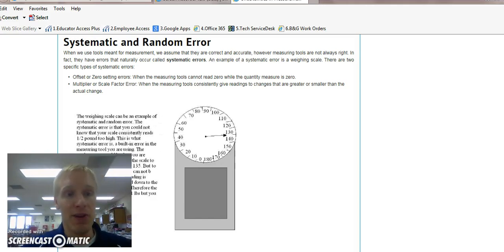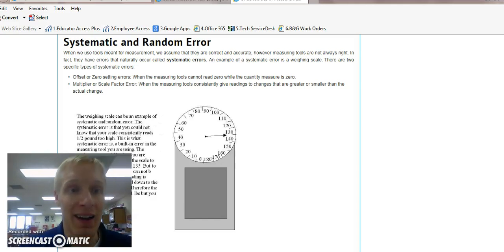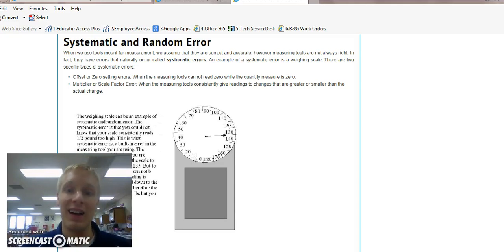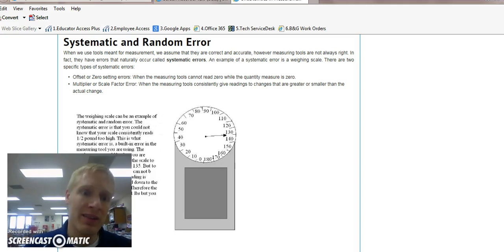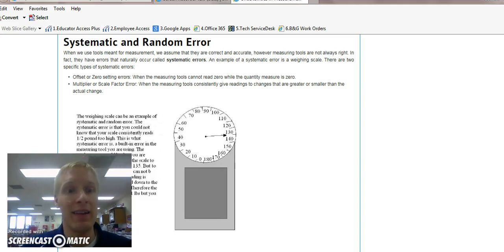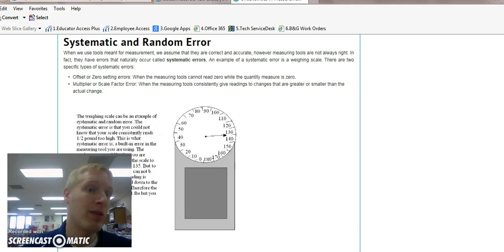First one is systematic error. Systematic error, a lot of times, is looking at your design, your experimental design. You may be looking at enthalpy, for example, and be using a metal cup.